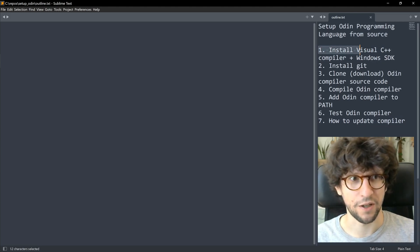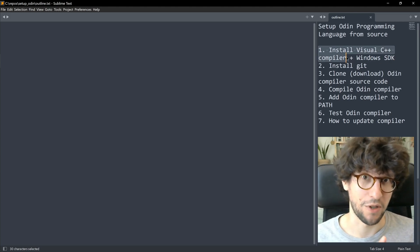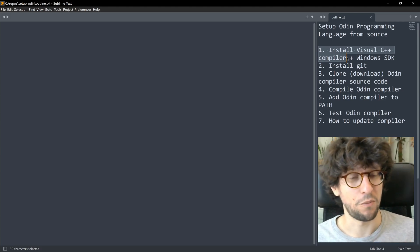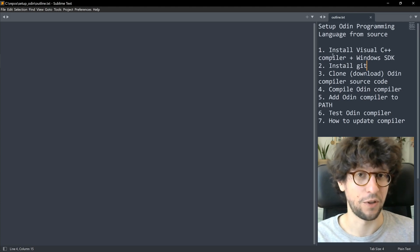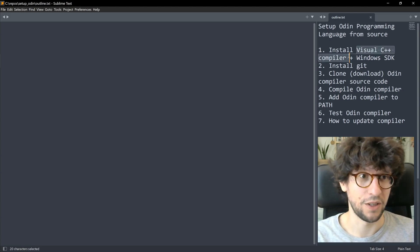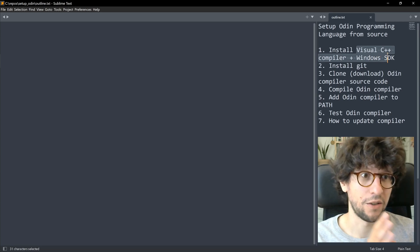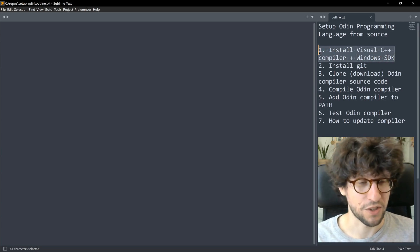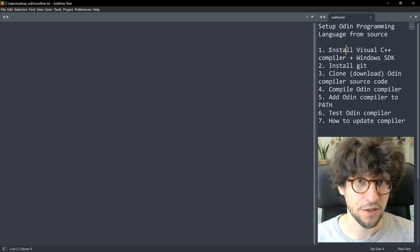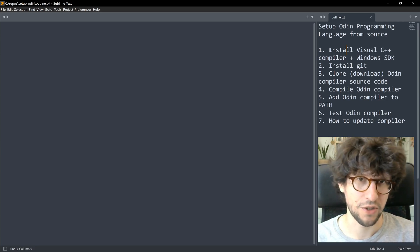So let's jump into the first step: install the Visual C++ compiler plus Windows SDK. The Odin compiler is written in C++, so in order to compile it we need a C++ compiler. Also, in order to actually run the Odin compiler later you need the linker from the Visual Studio C++ compiler and the Windows SDK. If you already have Visual Studio with C++ support installed, you can probably skip this first step.